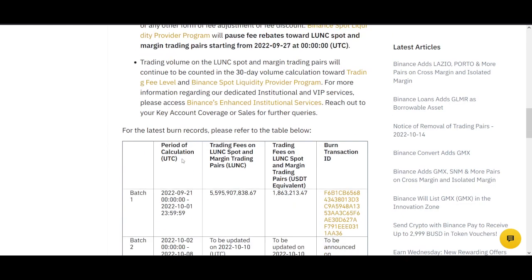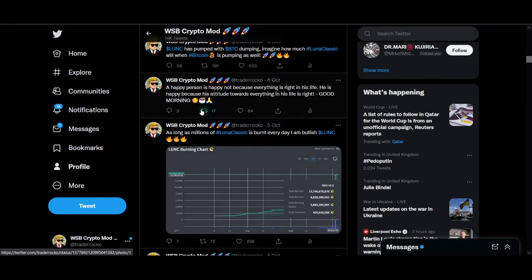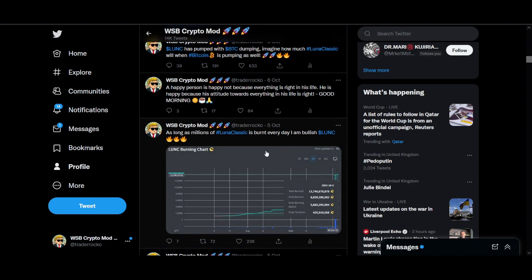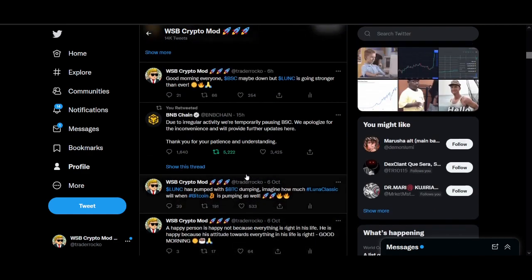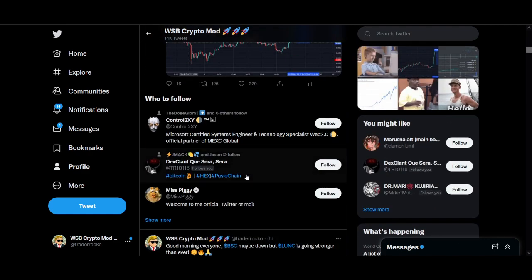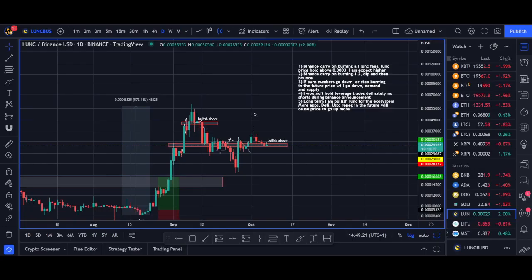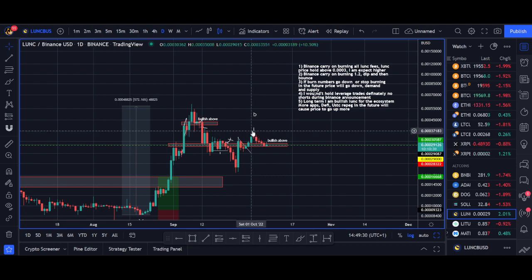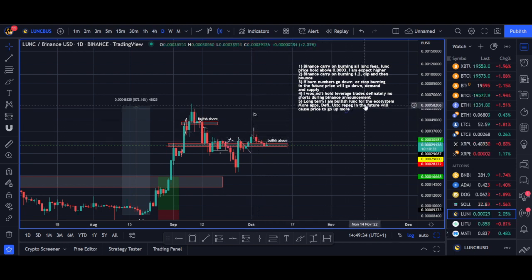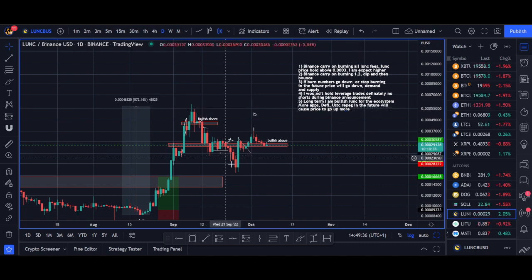I'll let you guys know on Twitter about the next burn. As long as Luna Classic is being burned and the community remains strong, I am bullish on Luna Classic long term. I would not hold any leveraged trades — we saw the big spike on Sunday and Monday that caught people out. Long term I'm still bullish on the ecosystem: more dApps, DeFi, and a USD stablecoin. I'm holding spot positions from lower levels.